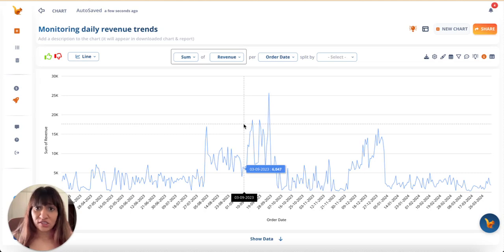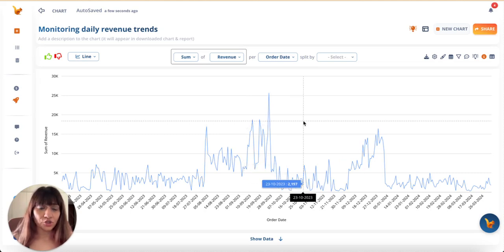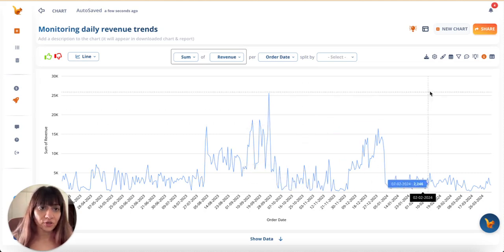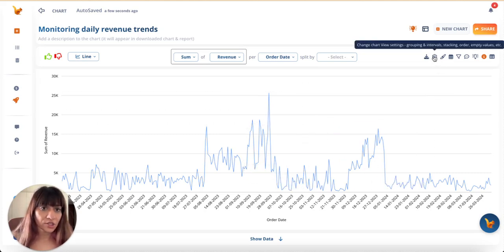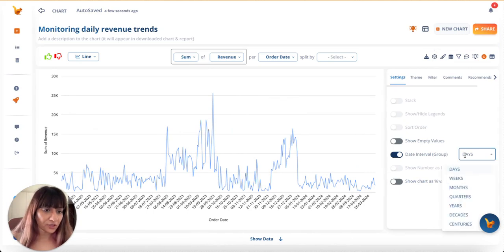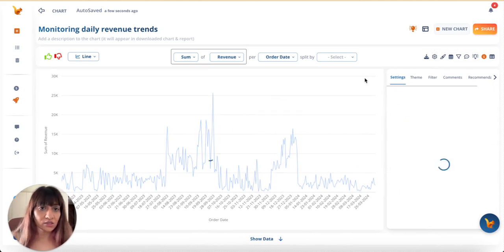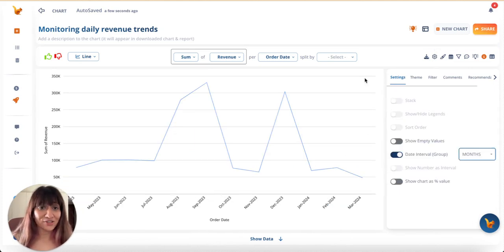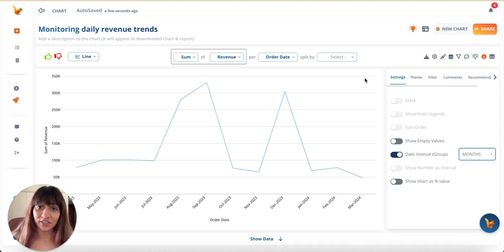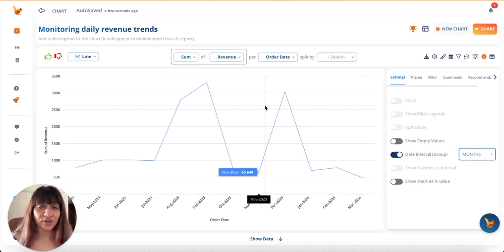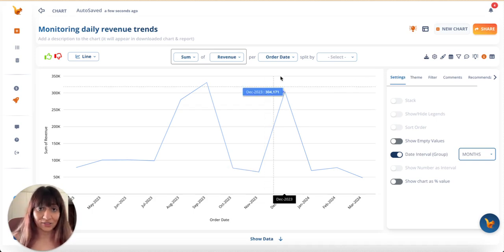This is a timeline chart showing the revenue per order date. To identify trends better, I want to change this to months. This is a feature I absolutely love in data squirrel that I've never been able to figure out in pivot tables in Excel.